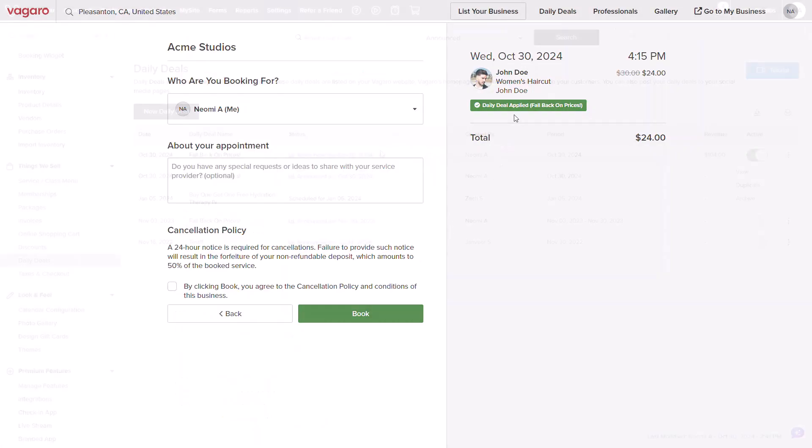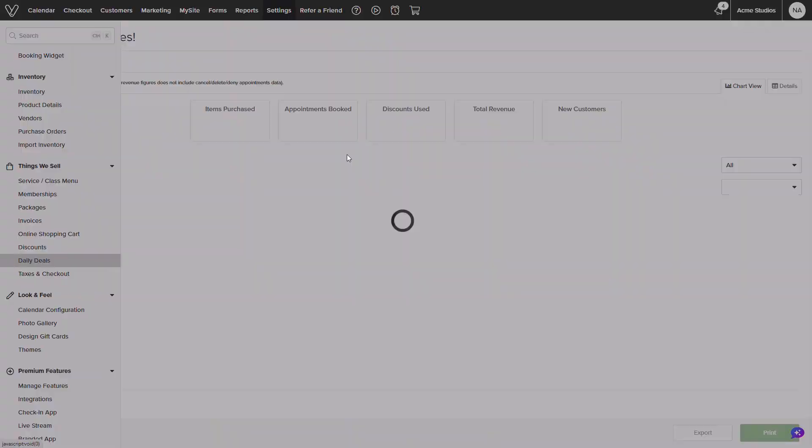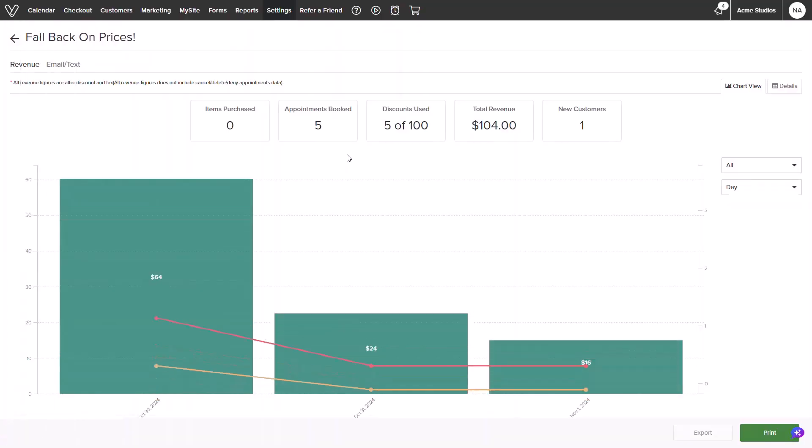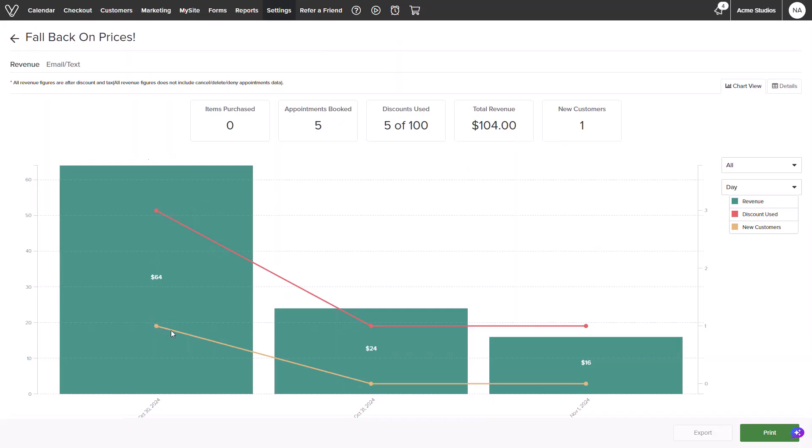Vegaro makes it easy to track analytics for you to monitor the success of your deal. Selecting the announced hyperlink will show analytics for appointments booked, discounts used, total revenue, and new customers gained. This will continue to accrue data until the deal expires or if it is deactivated.